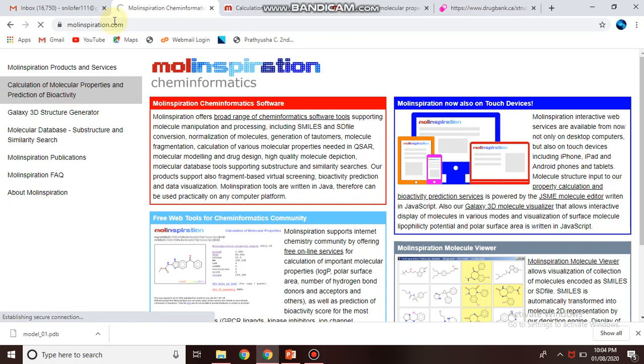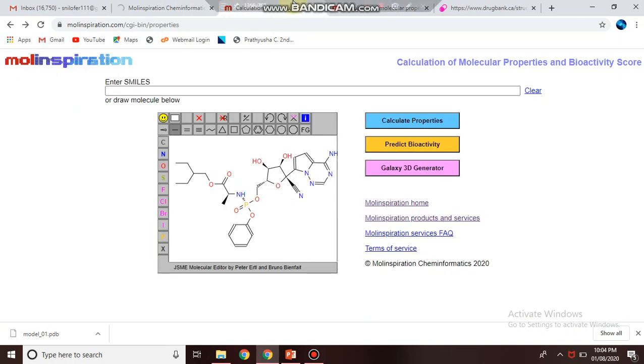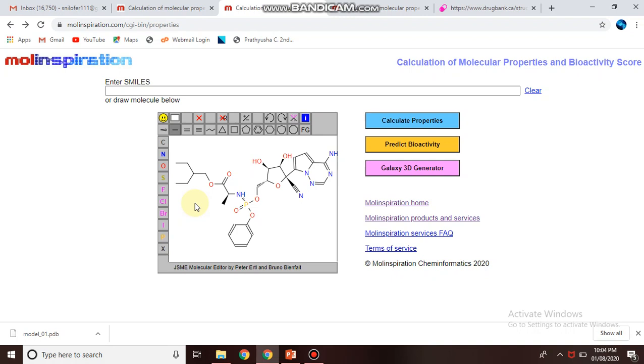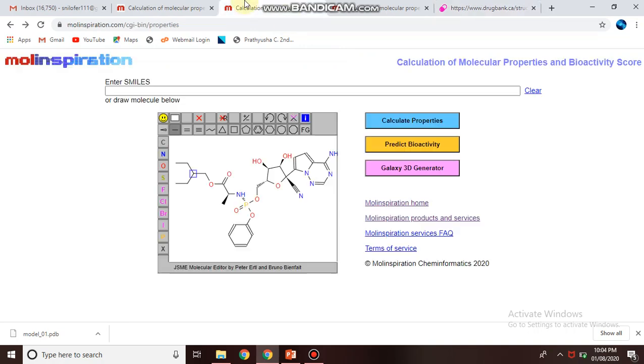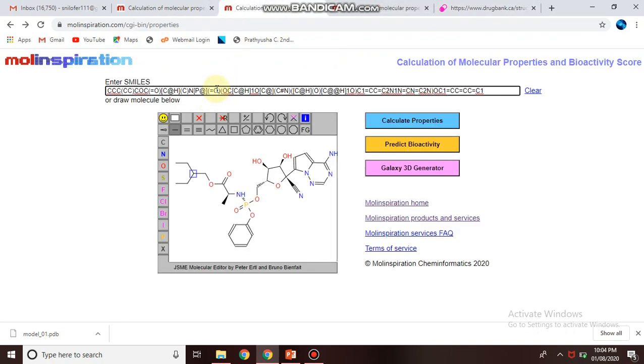Click on this particular site and you will find one page where it will show you enter a SMILE format, or you can draw this particular structure in the Marvin sketch, or you can directly draw the structure over here. So I have chosen this SMILE format of remdesivir drug for COVID. You can copy this and you can directly paste here.